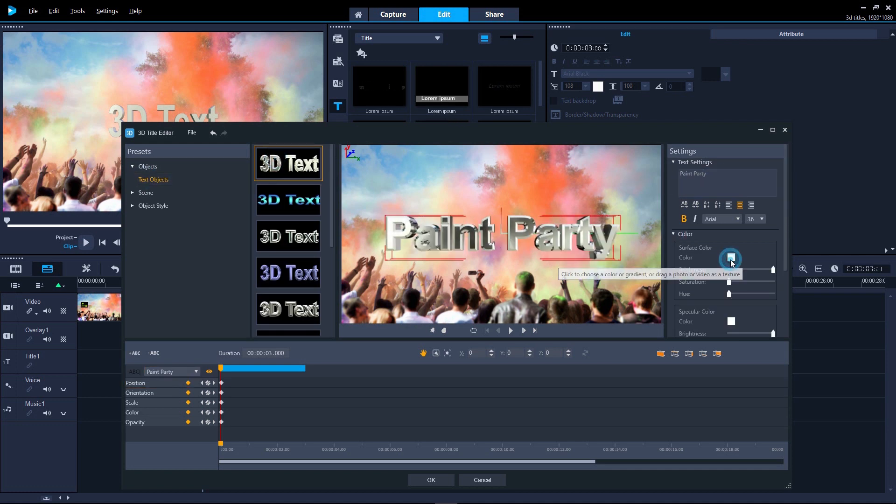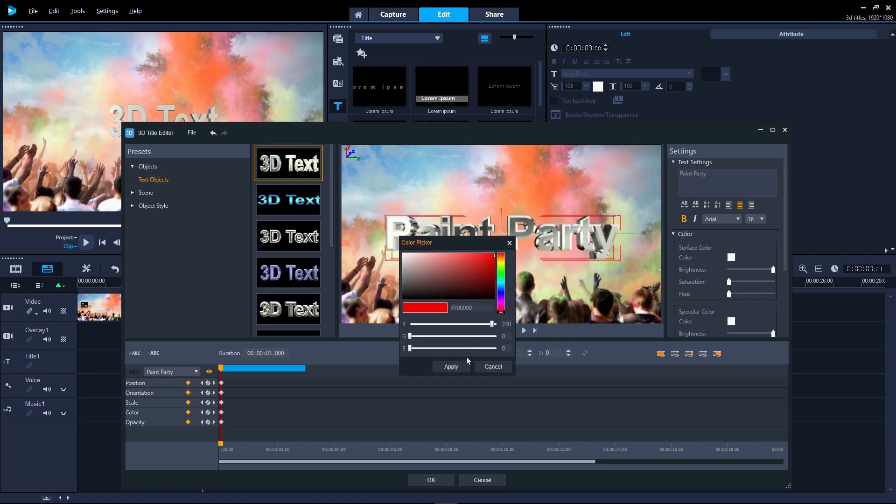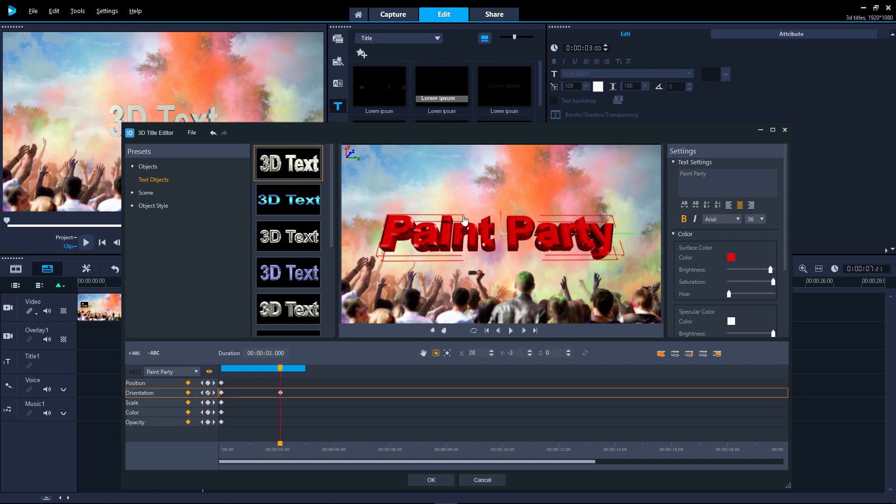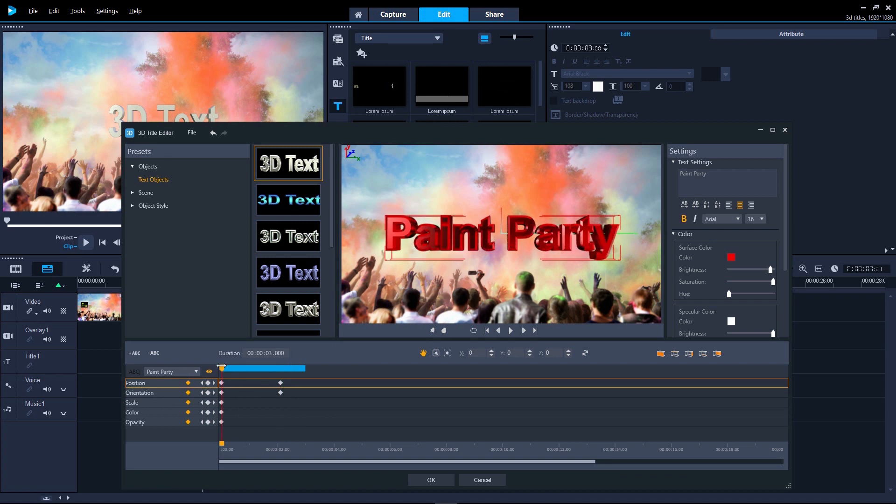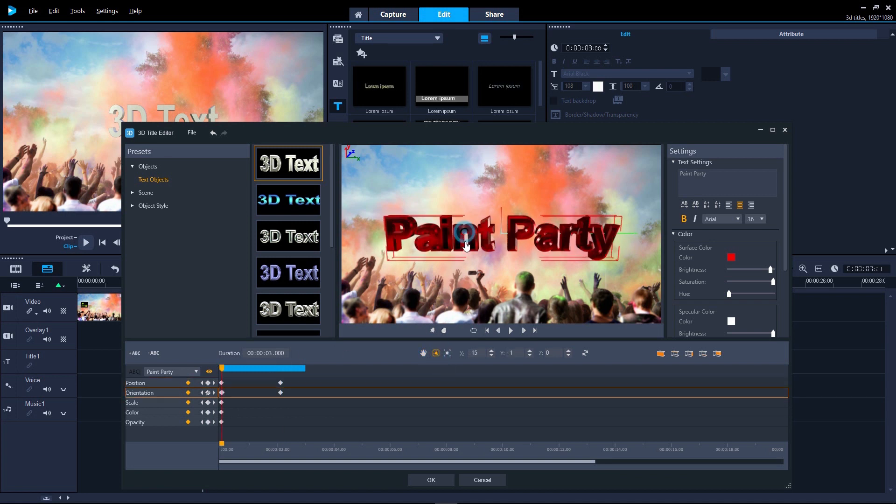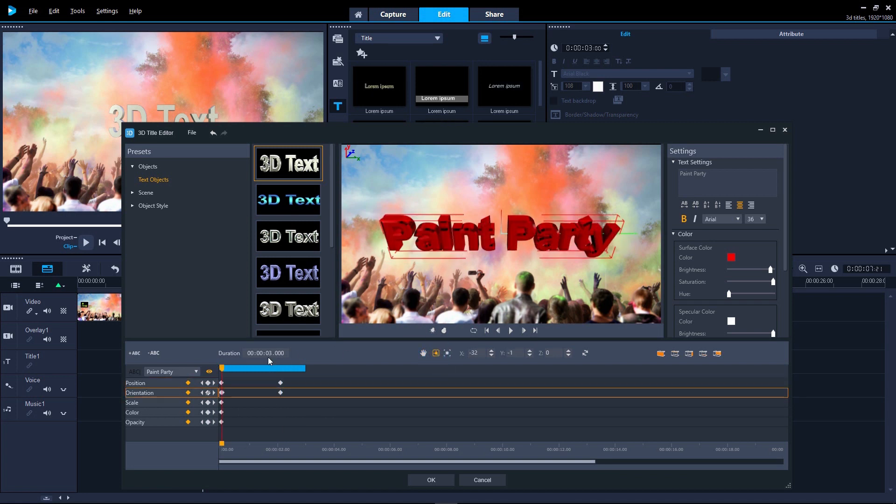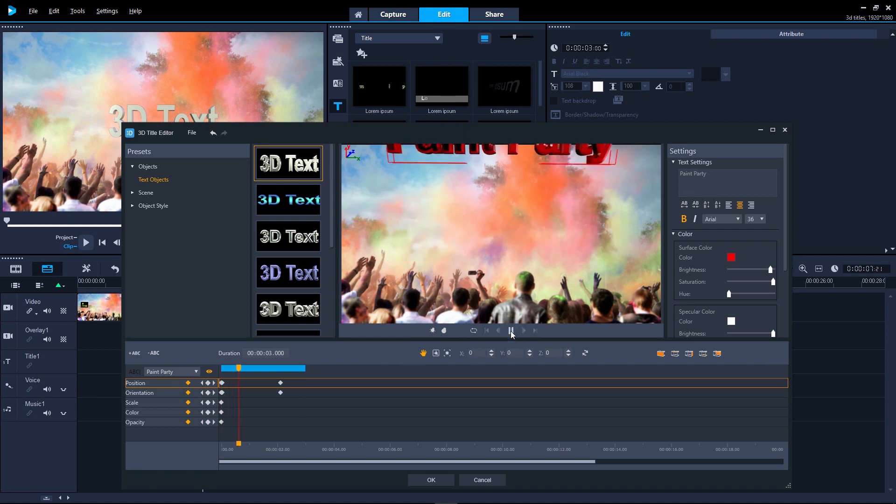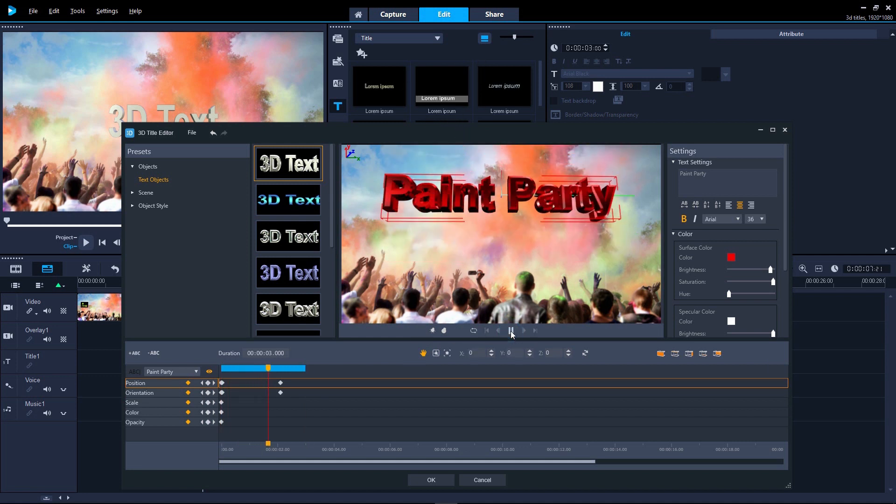To create that dramatic cinematic opening you want to see, just add keyframes at each point to make your text evolve. You can control the title's movement, color, orientation, and much more to really make your text pop.